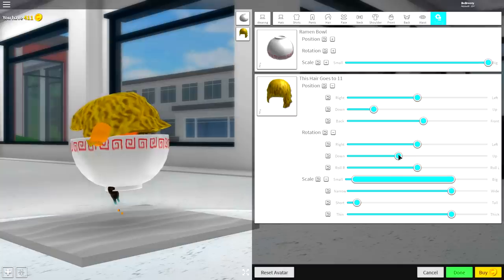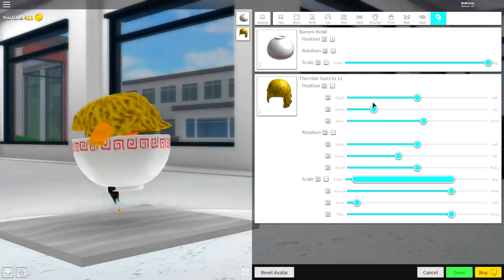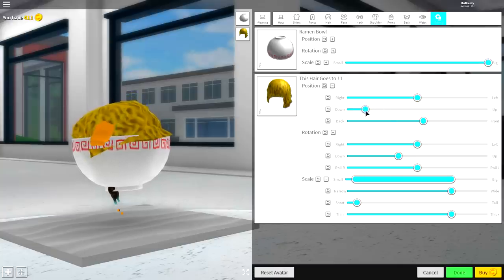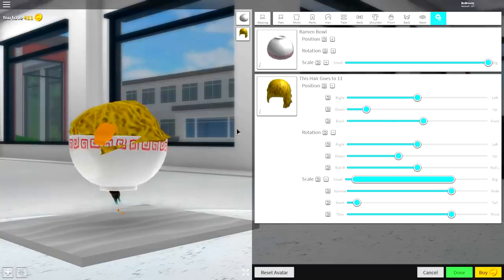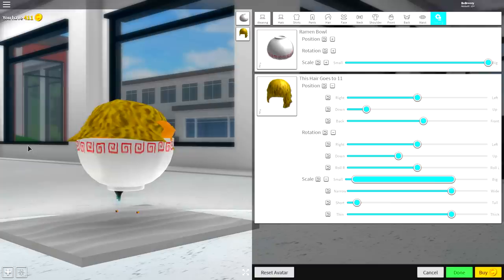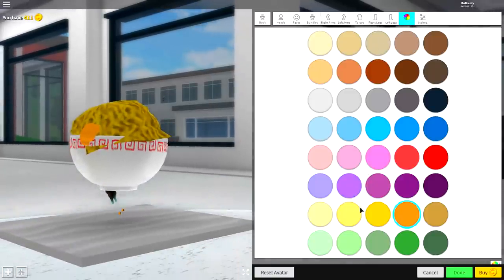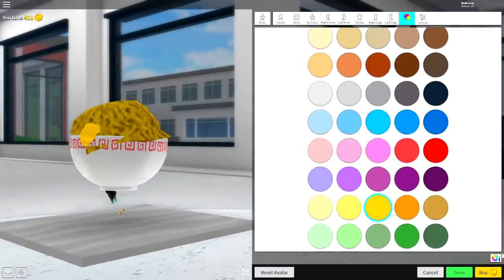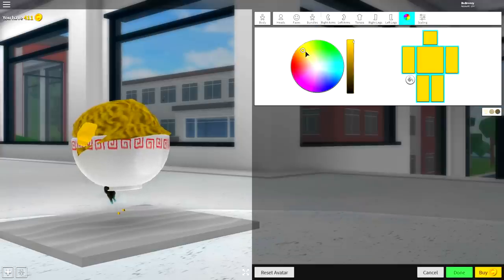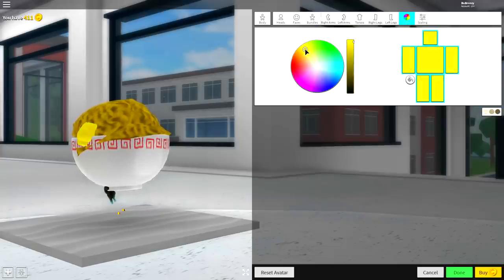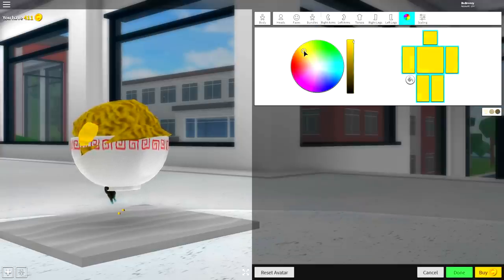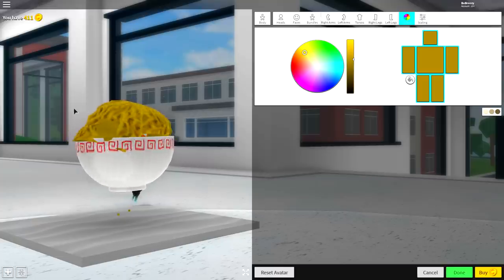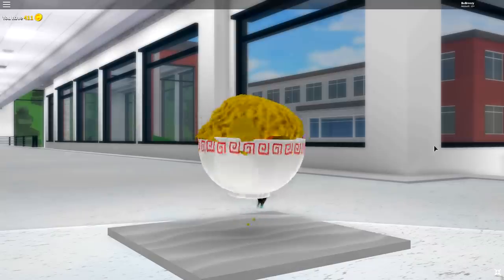I'd also recommend changing the color of your body to match the color of the ramen, because it will make it less noticeable that you're just sort of sticking out, just like that. See? Now once you are looking this good, you're ready to move on to the next step.